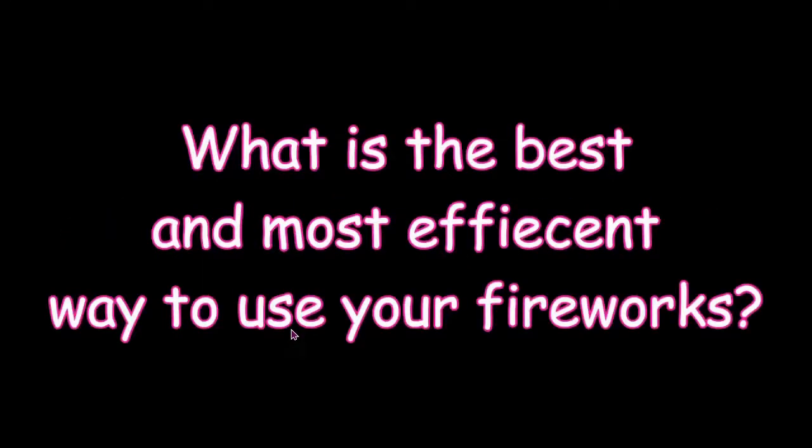When flying an elytra, one main question is: what is the best and most efficient way to use your fireworks?